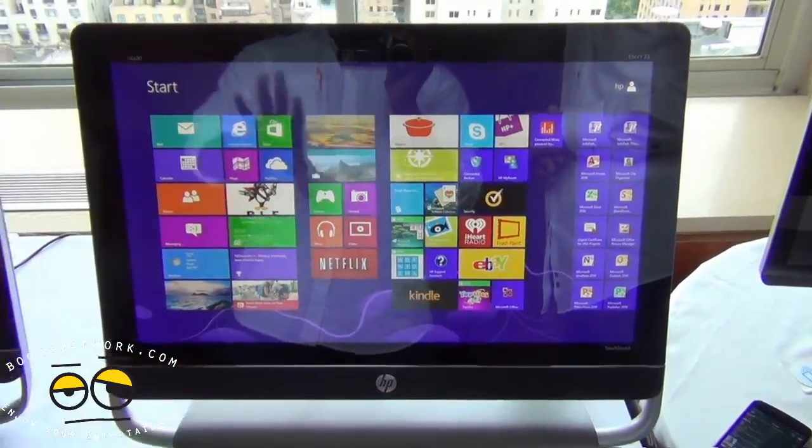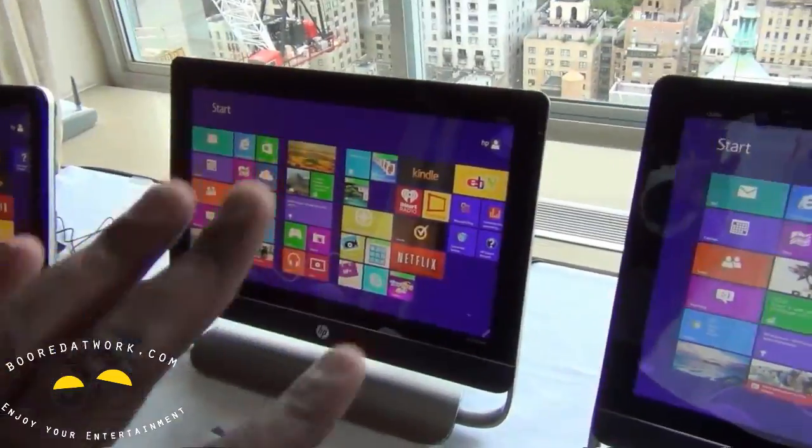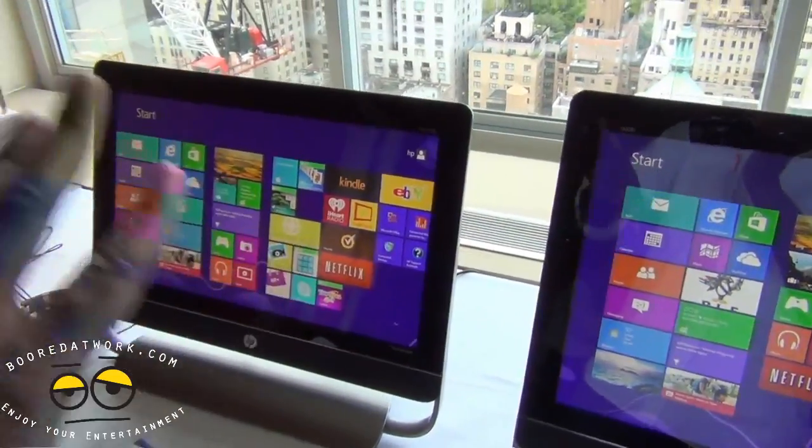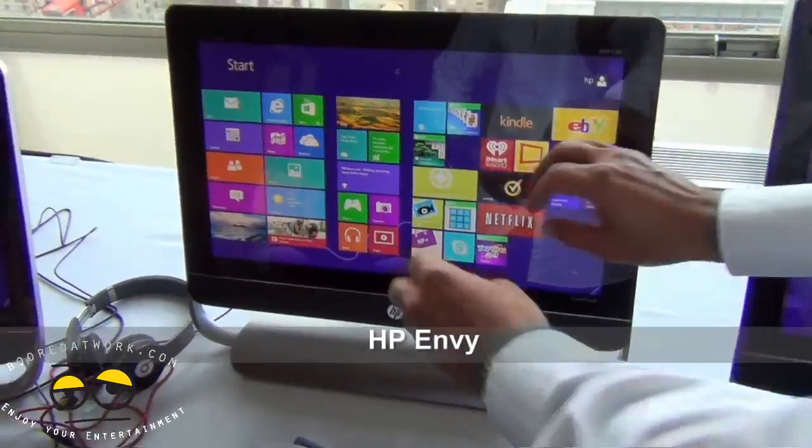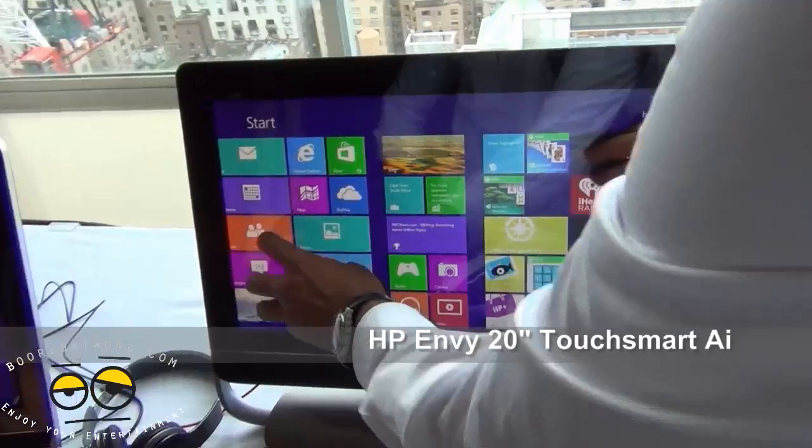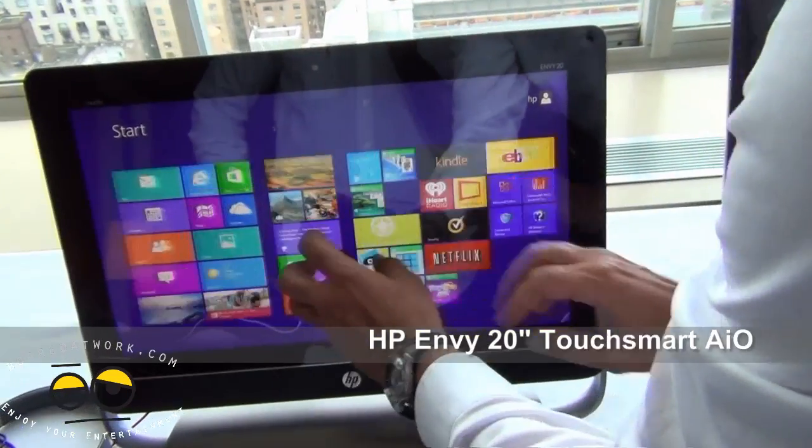And, of course, you have similar technology in the Envy 20. We do. So we have the Envy 20, which is the little sibling of it, 20-inch, right, same idea.